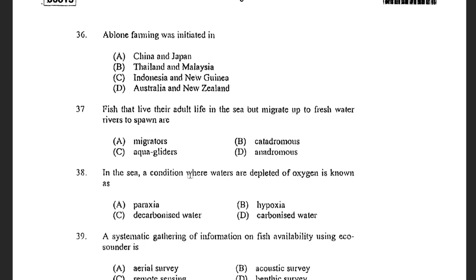Next question: Abalone farming was initiated in — options are China and Japan, Thailand and Malaysia, Indonesia and Eugene, and Australia and New Zealand. The answer is China and Japan. Abalone farming was initiated in China and Japan in the late 1950s and early 1960s, and from the mid-1990s there was tremendous success in this farming.